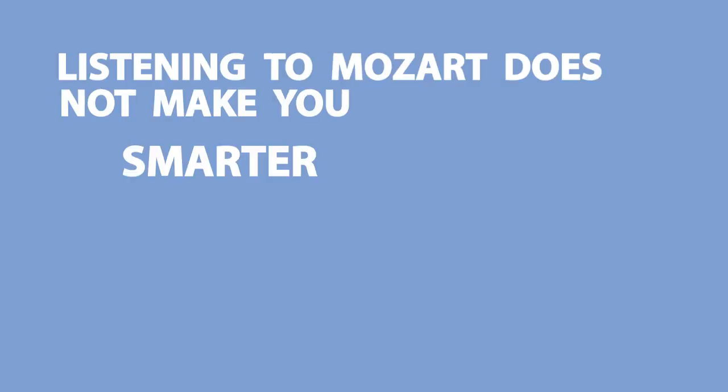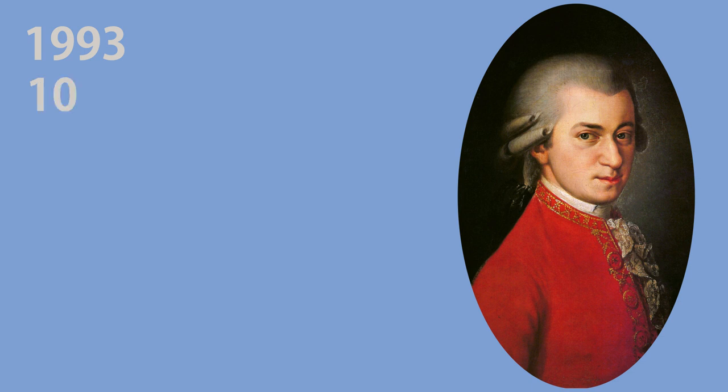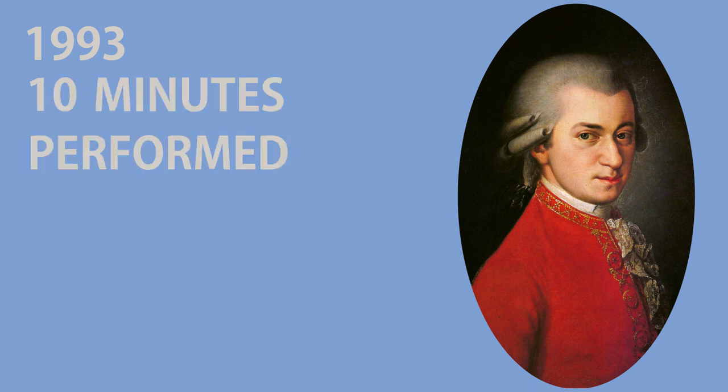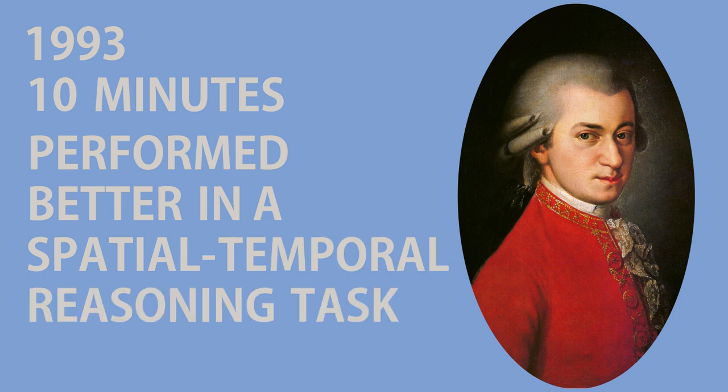Number two, listening to Mozart does not make you smarter. In 1993, a research team found that after listening to Mozart's sonata for two pianos for 10 minutes, people performed better in a spatial temporal reasoning task. This got misinterpreted and widely reported as an increase in intelligence, and so the myth that listening to Mozart makes you smarter began.